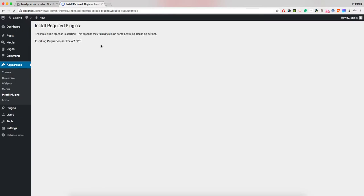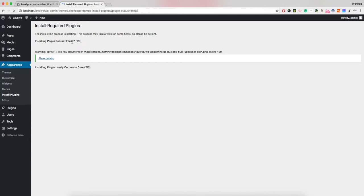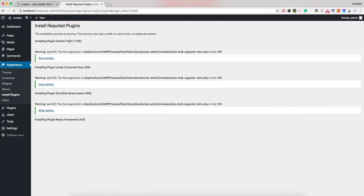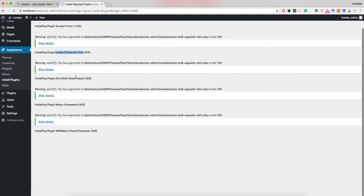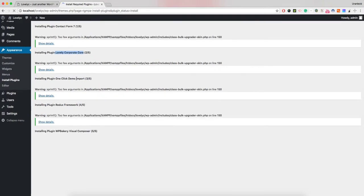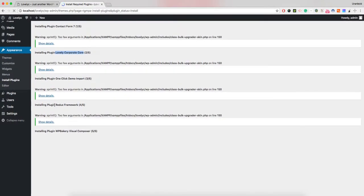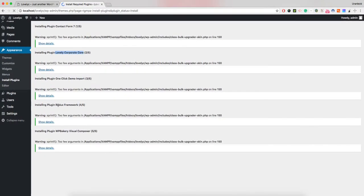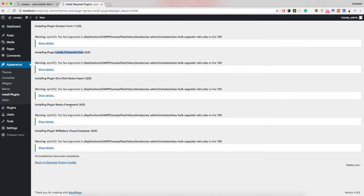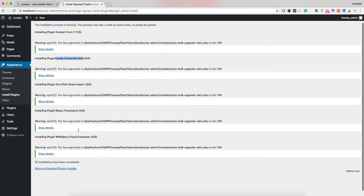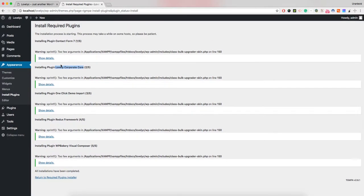After you've installed all those plugins, you should also activate them. First is Contact Form 7, which will help you create contact forms. This is our WordPress theme card plugin, the One Click Demo Data importer, and Redux Framework, which enables the theme options panel.